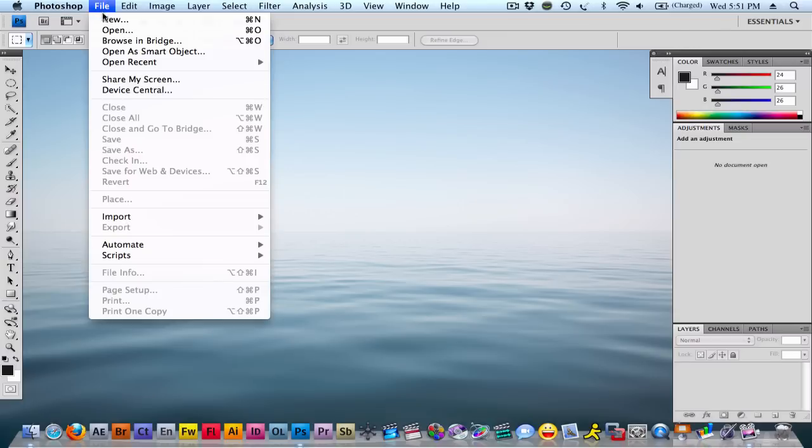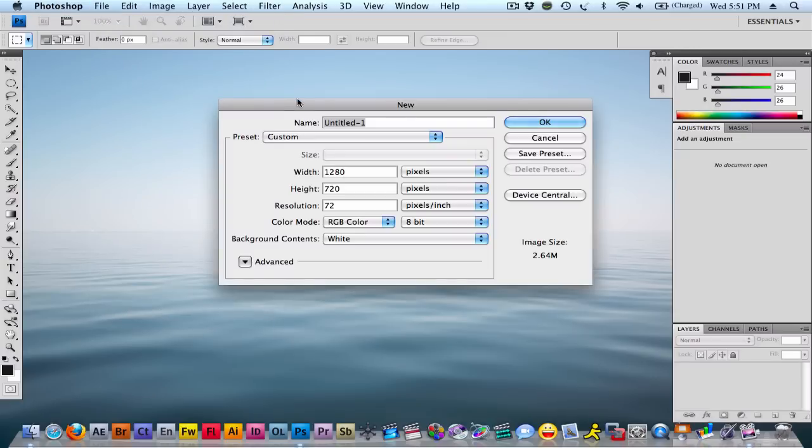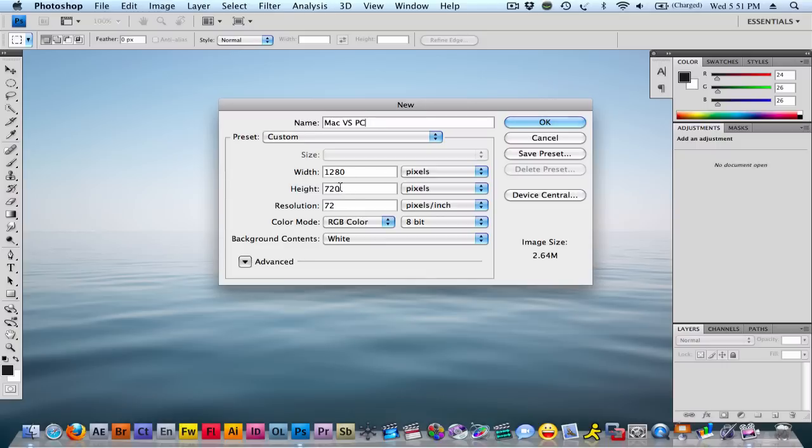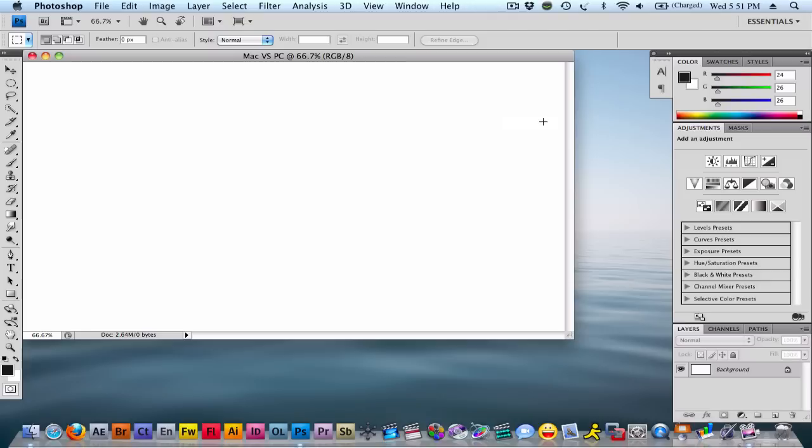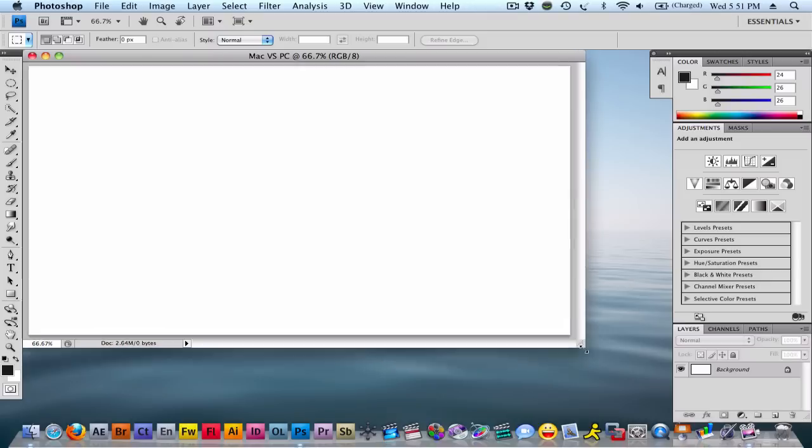First, you're going to want to make a new file. I'll just put Mac vs. PC. You're going to make it 1280 pixels by 720 so it's high def and it fits the size of my desktop at least. Then you're going to want to hit OK.